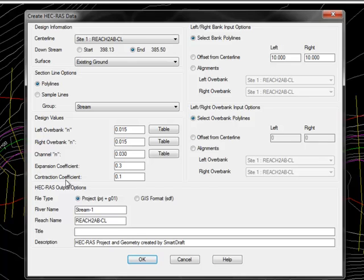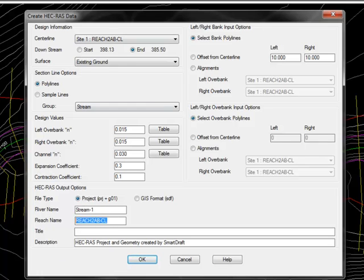Next, you have to specify the HEC-RAS output options. What's going to be the name of this river name inside the HEC-RAS file? What's going to be the reach name, which is going to default to the name of the alignment?